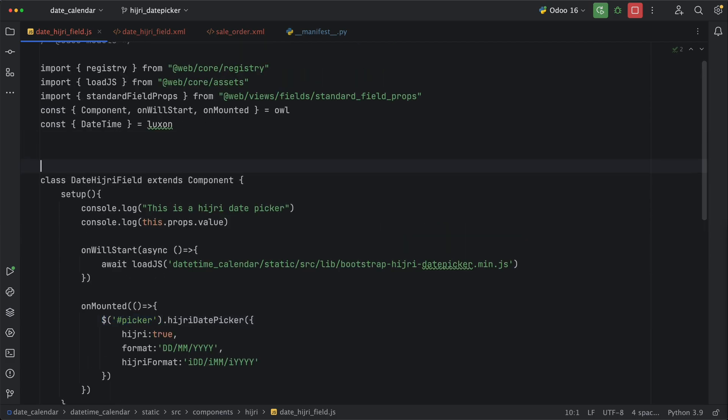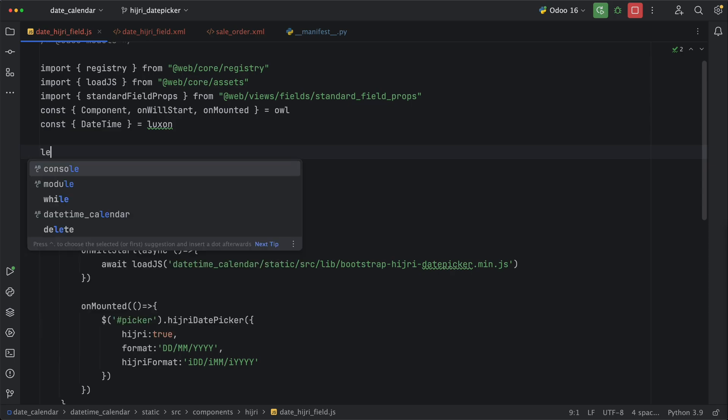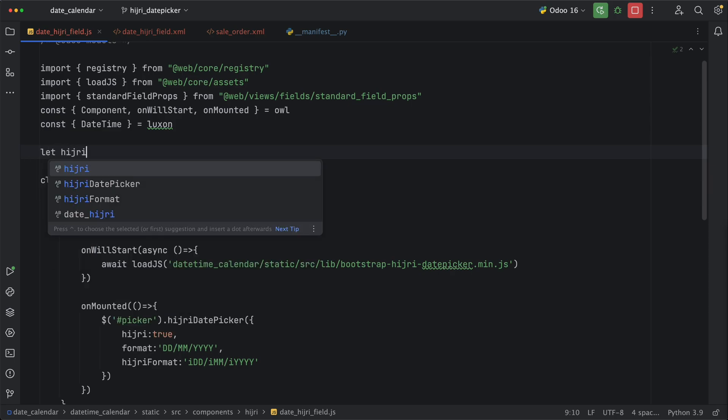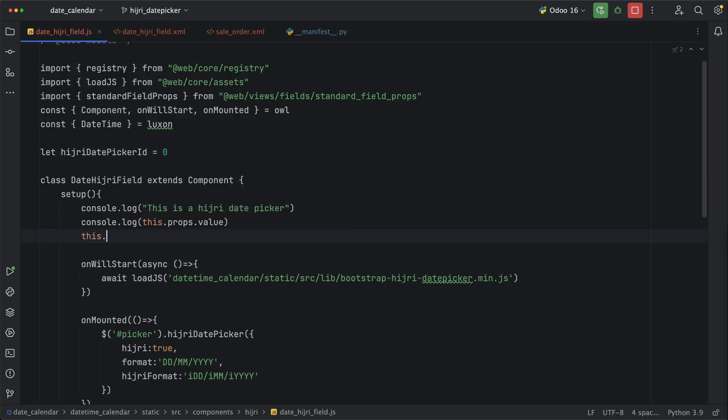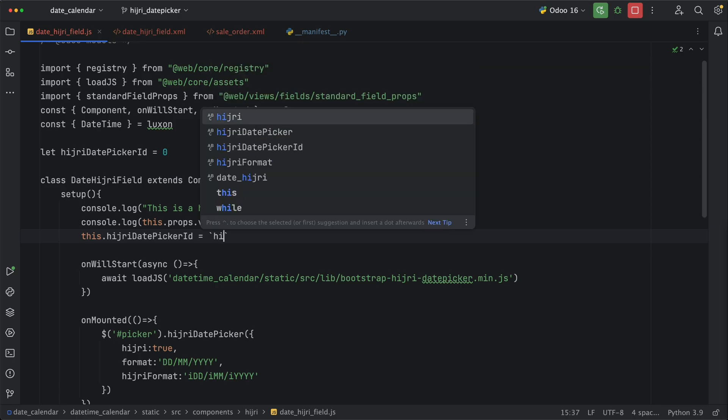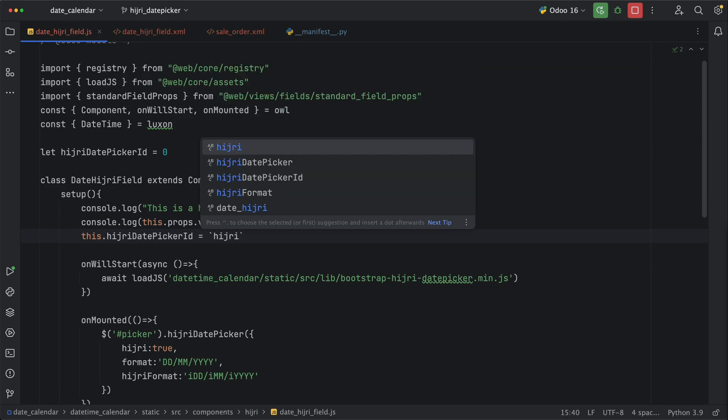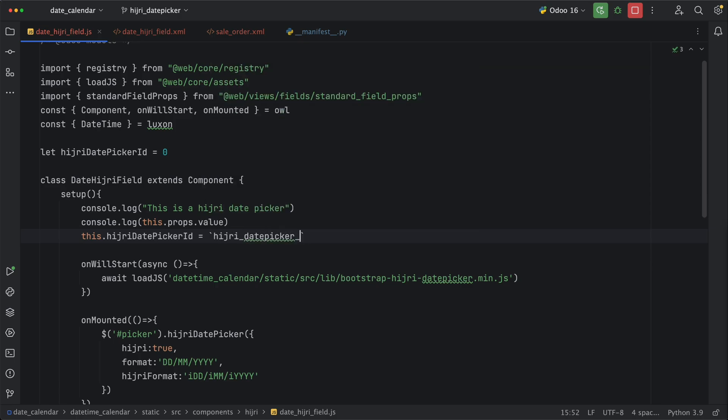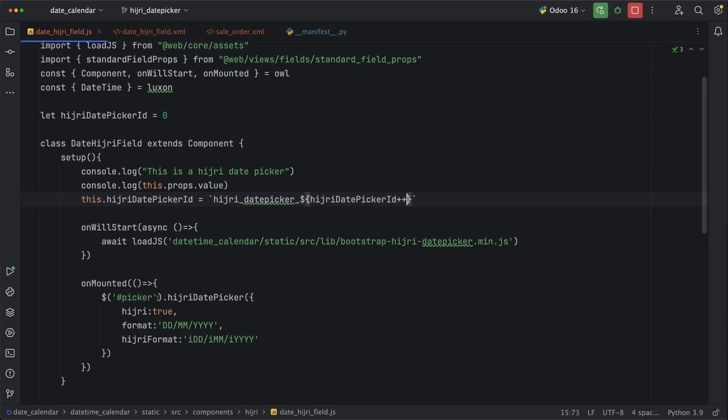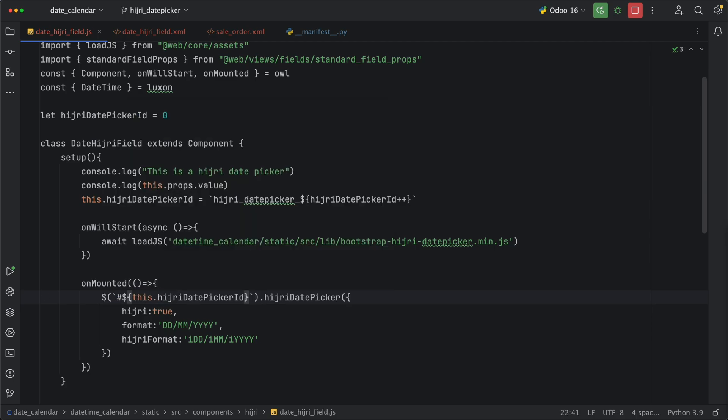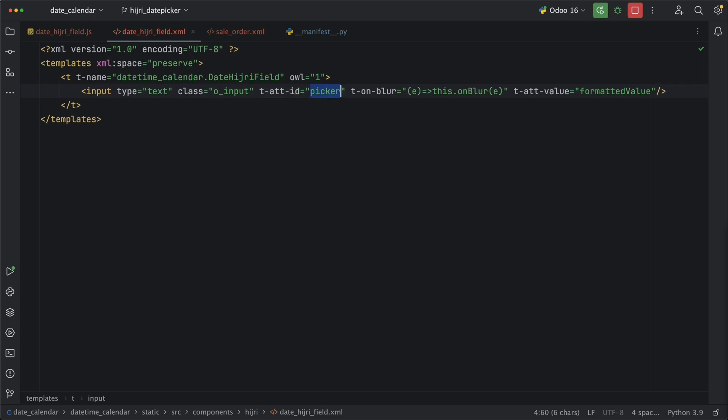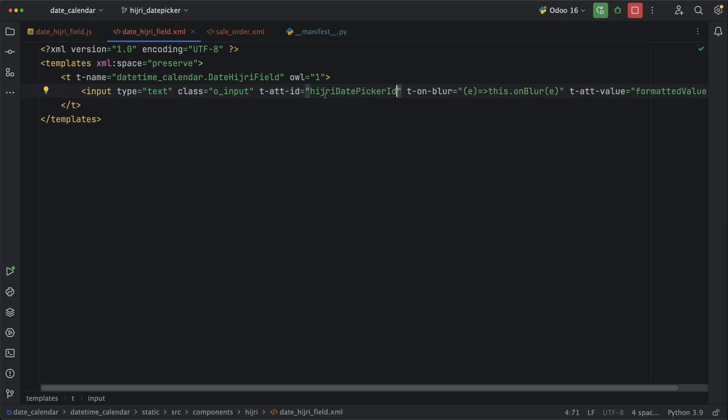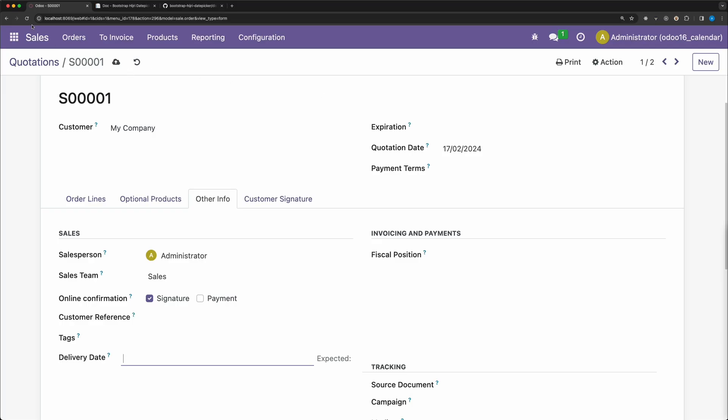To solve this issue, let's create a new variable H3DatePickerID which is equal to 0. Then under the setup method, create a new class field H3DatePickerID which is equal to a template literal H3DatePicker underscore and pass the variable we defined outside this class and increment it by 1. This will create a different ID for each field that will use this widget. Now under the unmounted lifecycle method, let's do the same thing by adding a template literal and pass this dot H3DatePickerID. Finally, in the template, let's add a dynamic ID by using t at directive and pass the class field H3DatePickerID. Go back and reload.